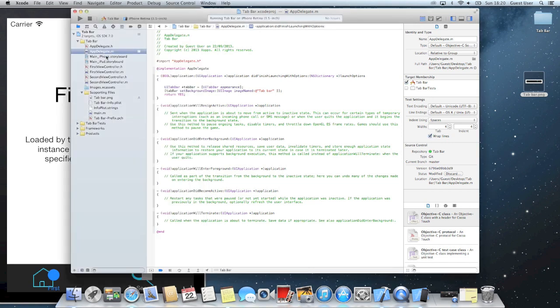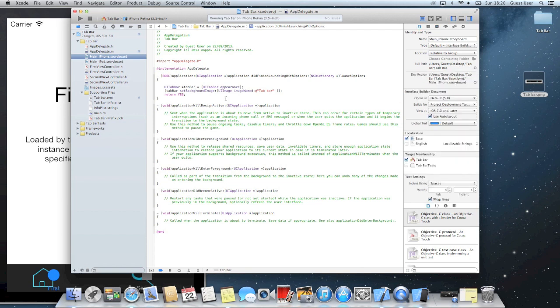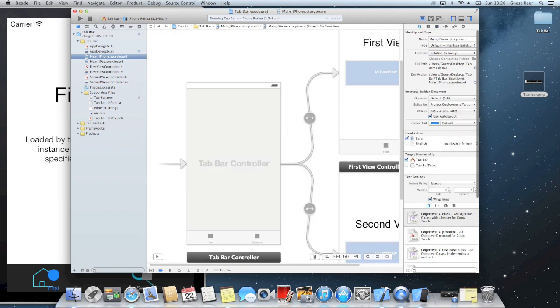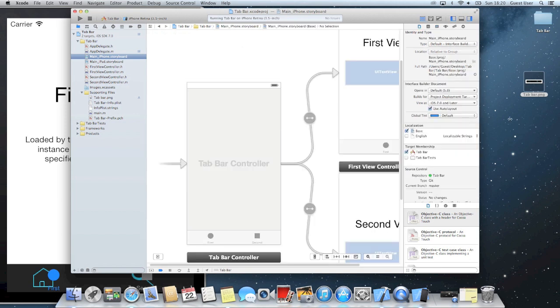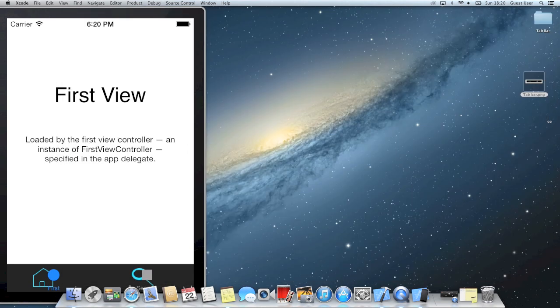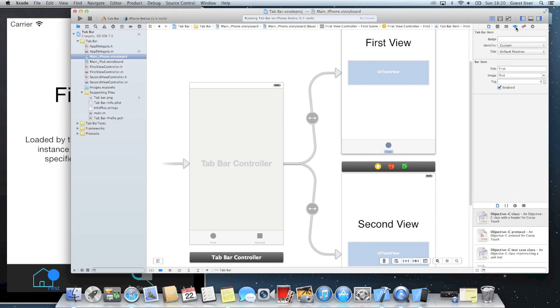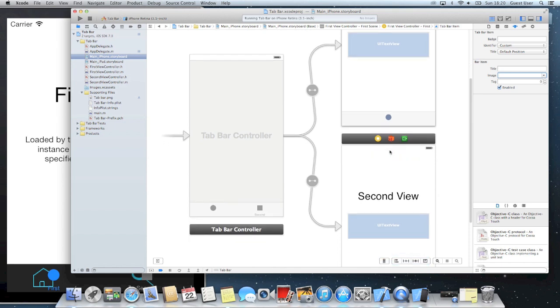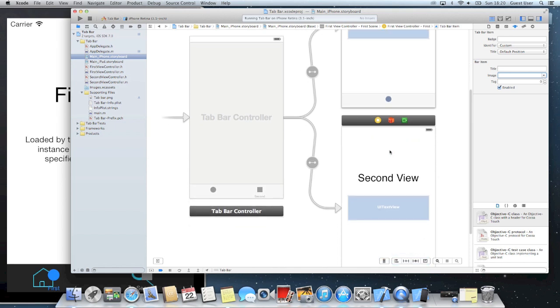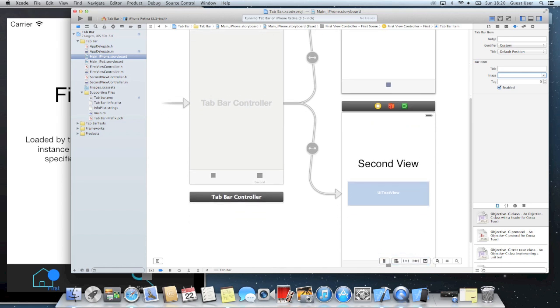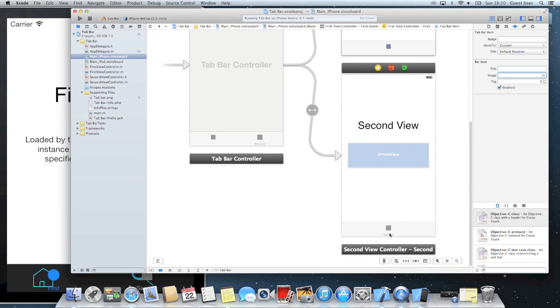To get rid of these, we'll have to go to our main storyboard. And then if you actually click on first, and the attributes, if we get rid of the title, and the image, and then do the same on the second.